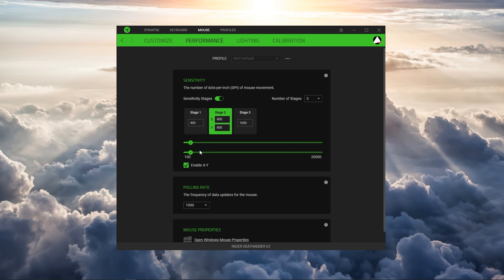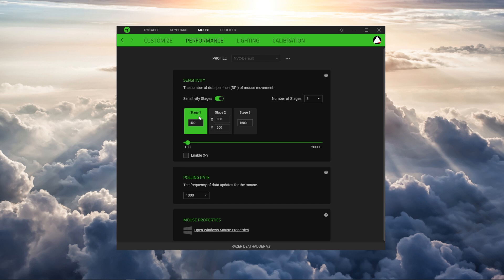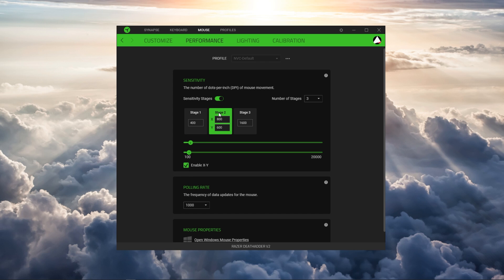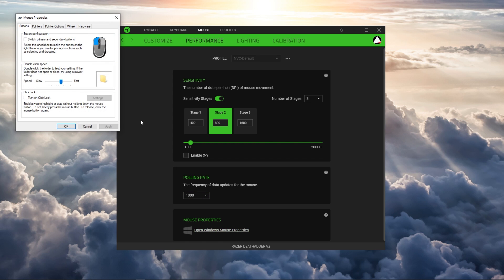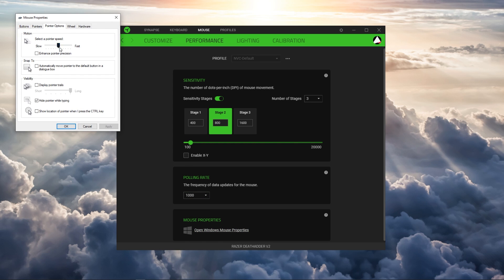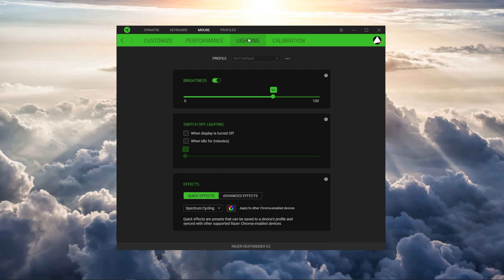You can also choose to separate X from Y in terms of DPI as well which may actually be useful if you play games like CS or Battalion where you're more concerned about horizontal than you are vertical i.e tracking level for headshots. It's also for this reason some people even liked angle snapping back in the day though this option is sadly not present at this time.